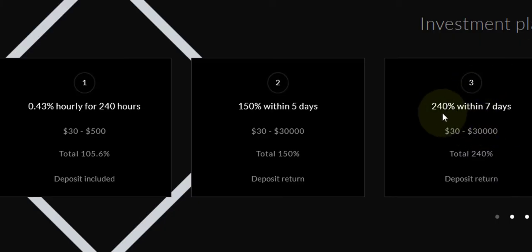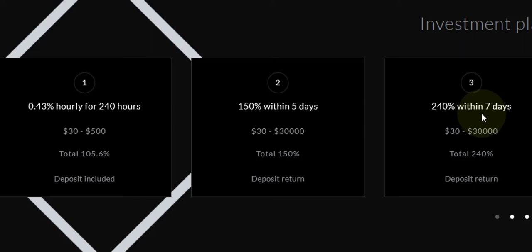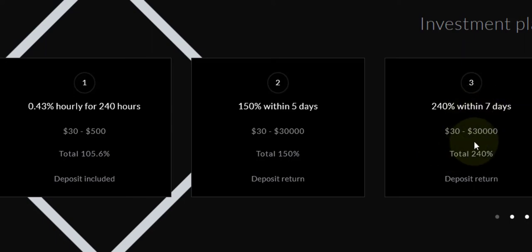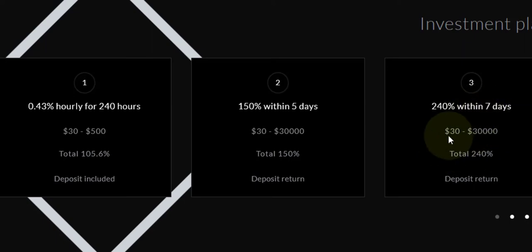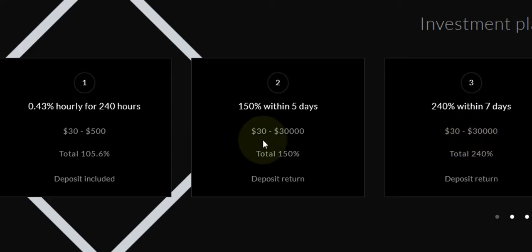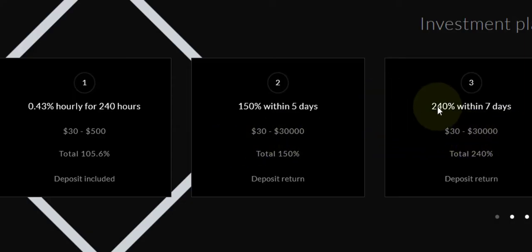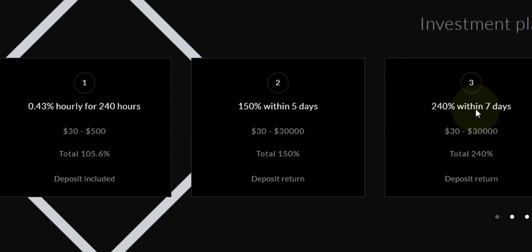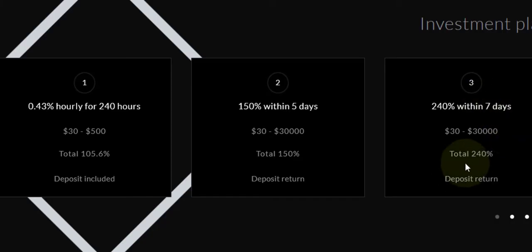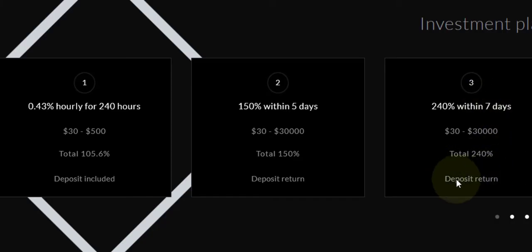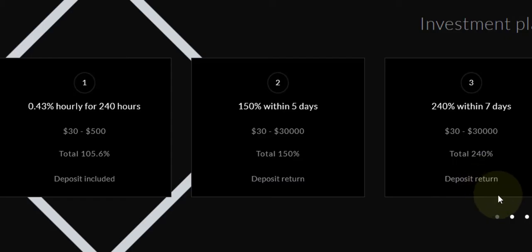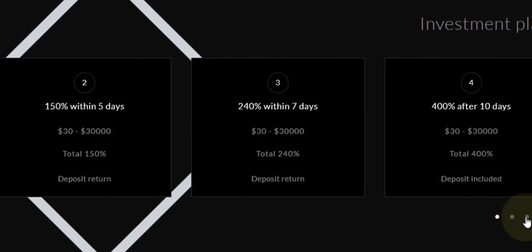The total percent would be 240, deposit return, so you'll get back your deposit return as well. Next we have plan four, which is 400 percent after 10 days. After 10 days you'll get 400 on your money. The minimum is $30 to $30k, total percentage is 400, deposit included.